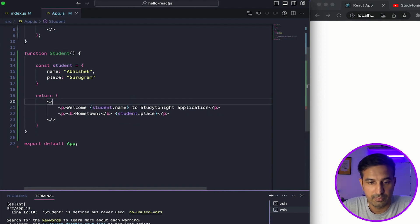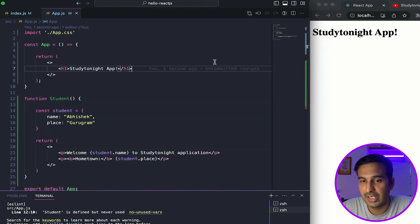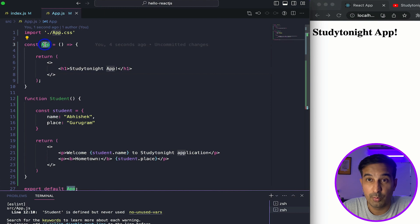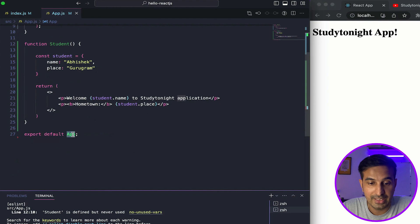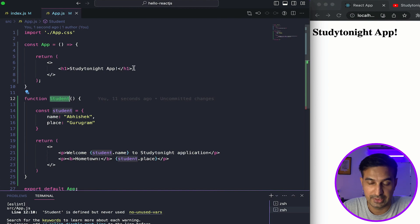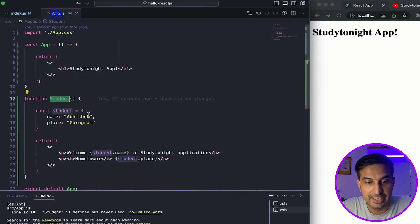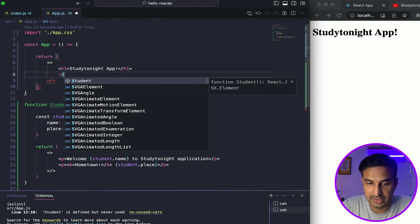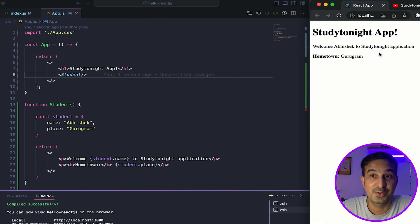Now I'm getting a blank white app because my app component is loaded from index.js which exports the app component. But I have another component created — the Student component. To use it, just like we use tags in JSX, let's try using it as <Student /> and save it. And it works! So we are successfully able to create a simple component with the name Student.